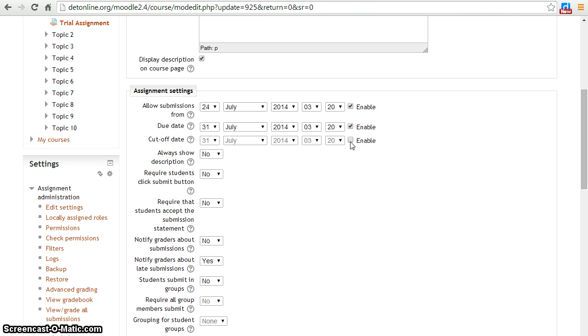If you enable cutoff date option, students won't be able to upload their assignments after due date.